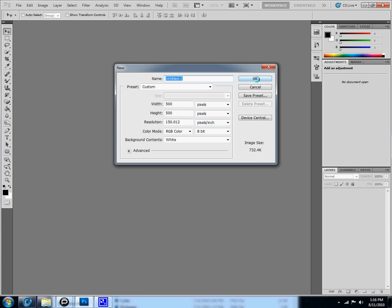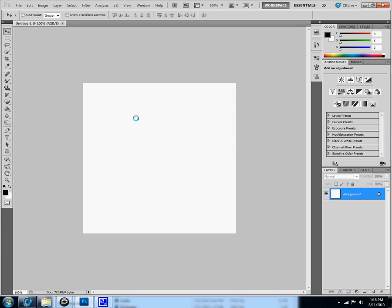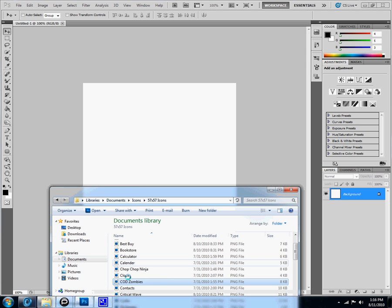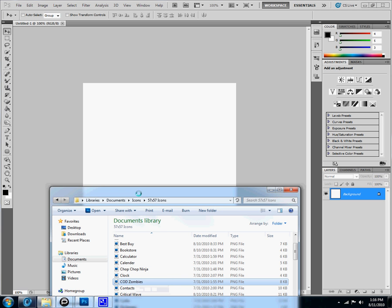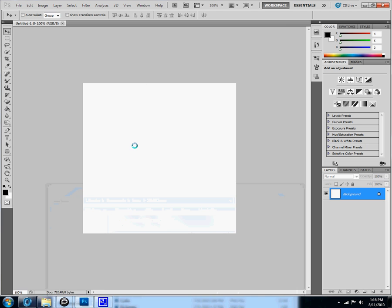So you click OK and you get the square or whatever size it is, and then you just drag in your iPod icon.